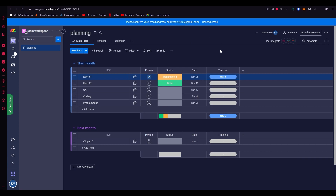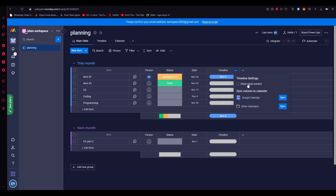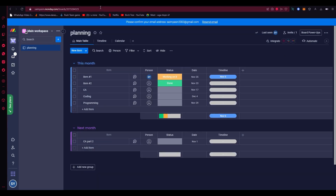Once you've added dates on all the tasks, go to the timeline column, click on the three dots, click on 'Settings', then click on 'Customize Timeline Column'. Down here you'll see Google Calendar with a 'Sync' option. This is the one-way integration sync — it syncs your monday.com workspace to your Google Calendar. It will ask if you want to sync items assigned to you only, or all items on the board. Select your preference, click 'Sync', and all your tasks will appear on your Google Calendar.